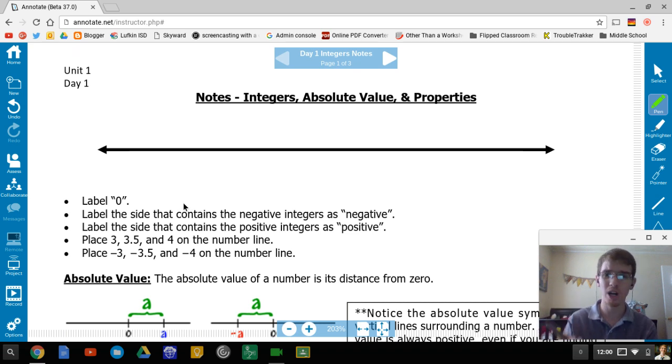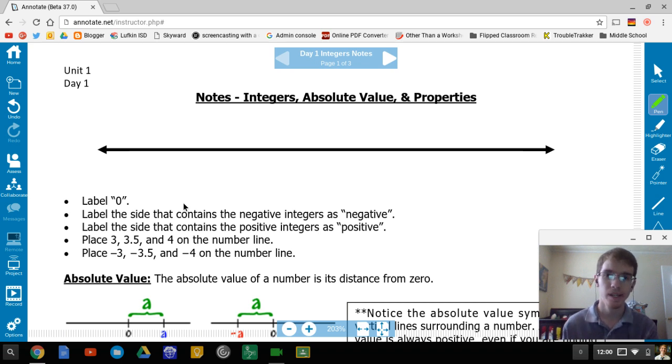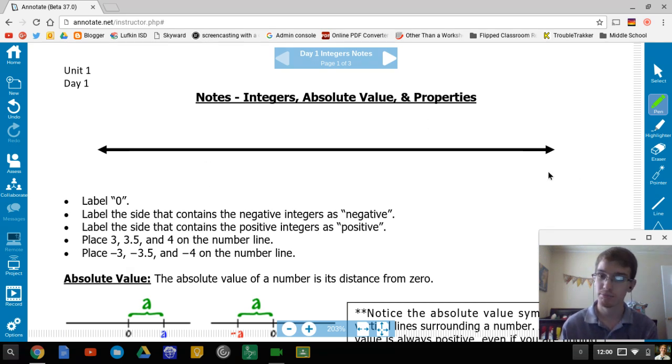They are positive and negative whole numbers. We often use the number line to identify where they are and how to order them.